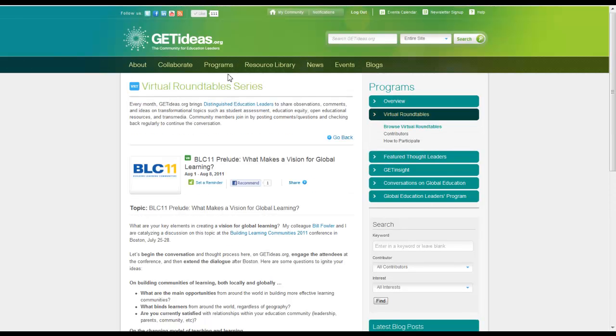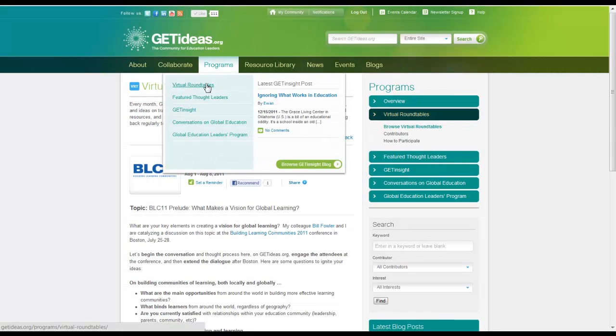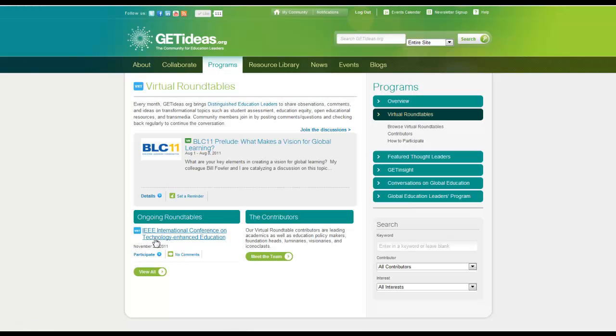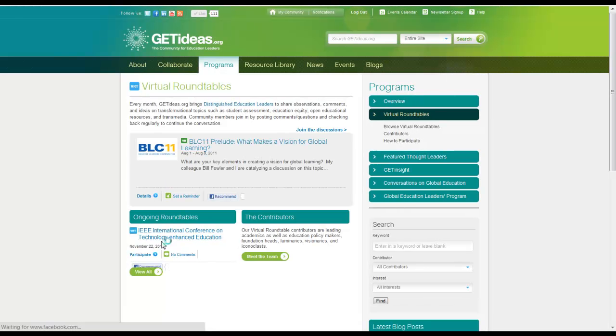This particular one has already been closed, so I will go back to one of our ongoing roundtables so you can see how that looks.